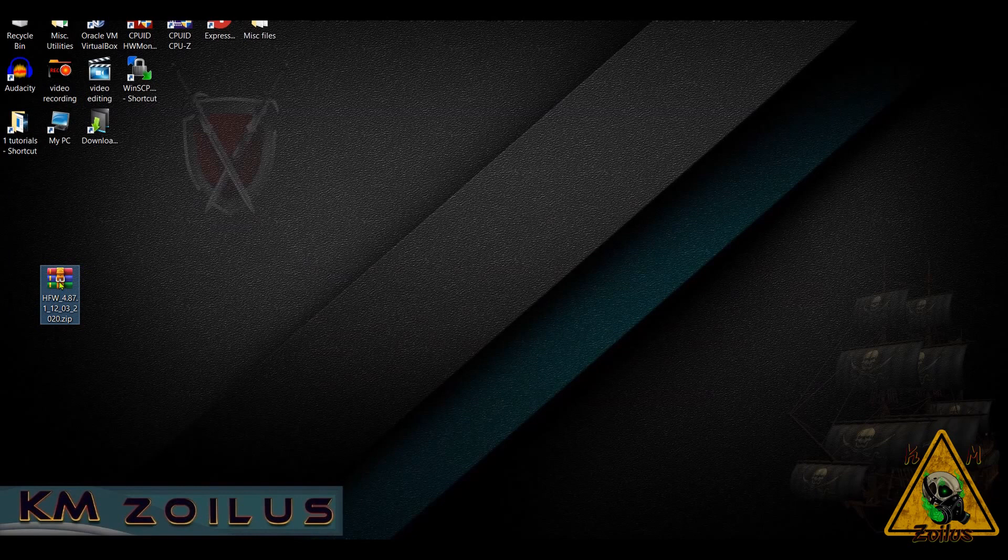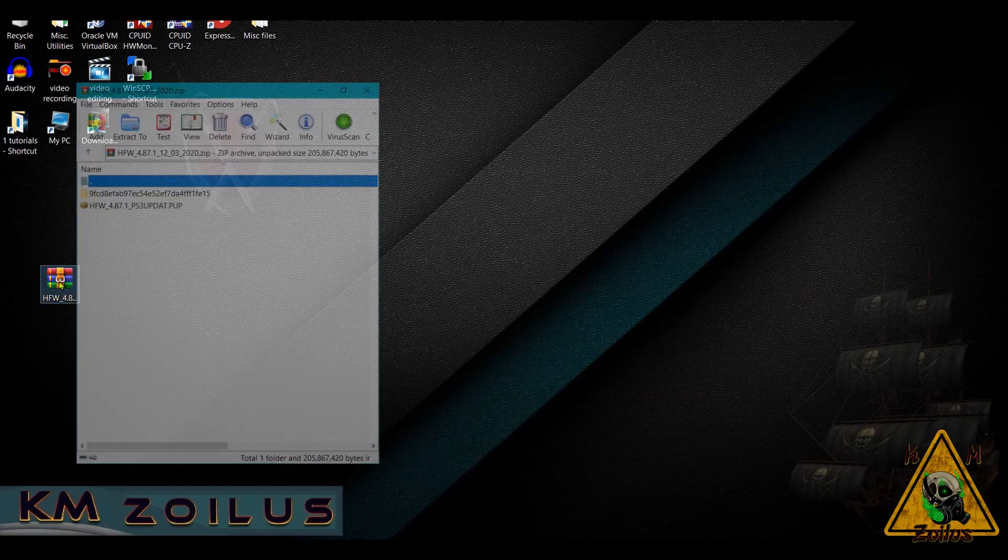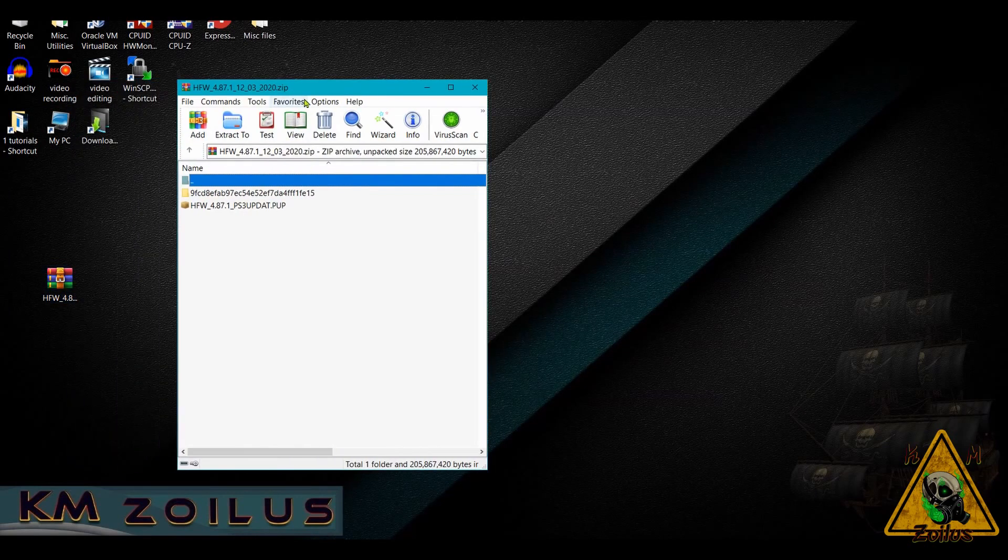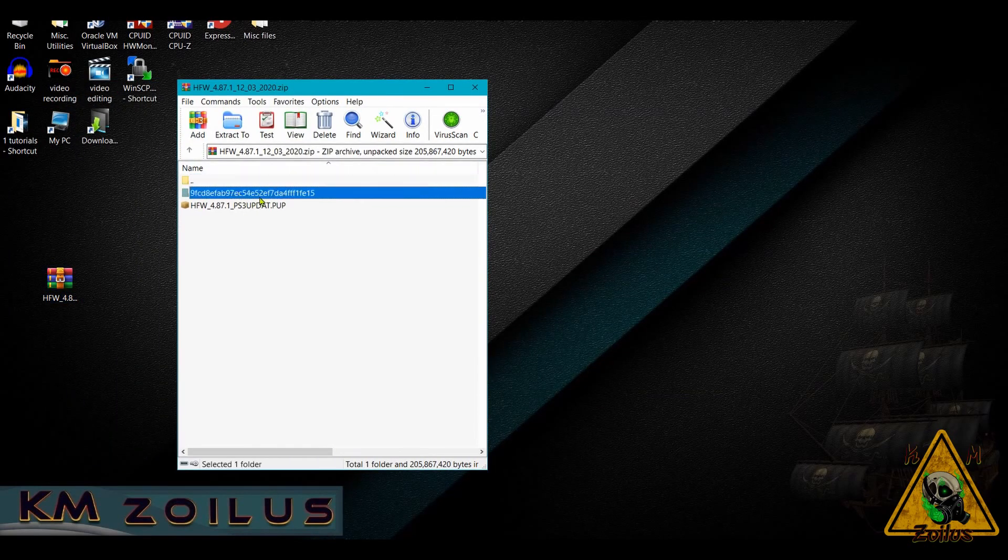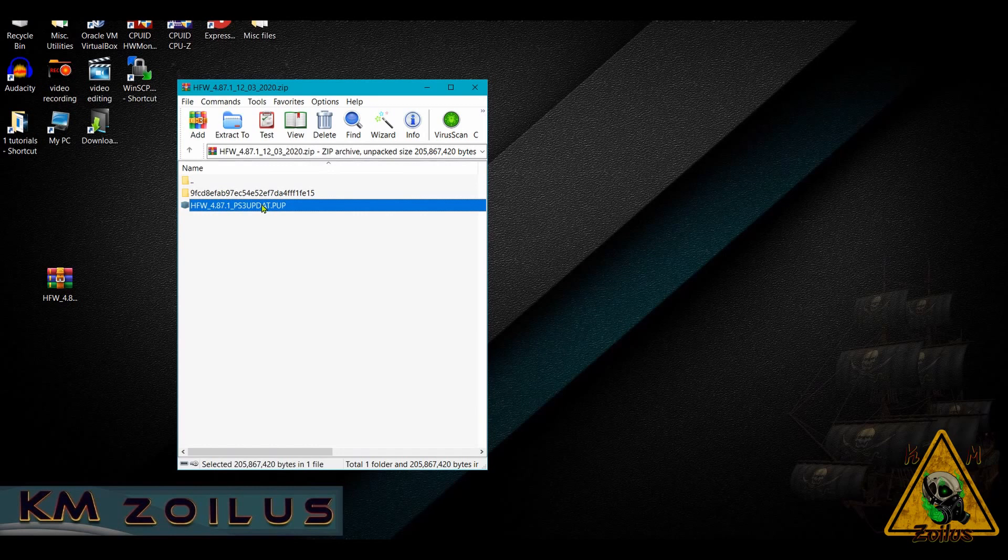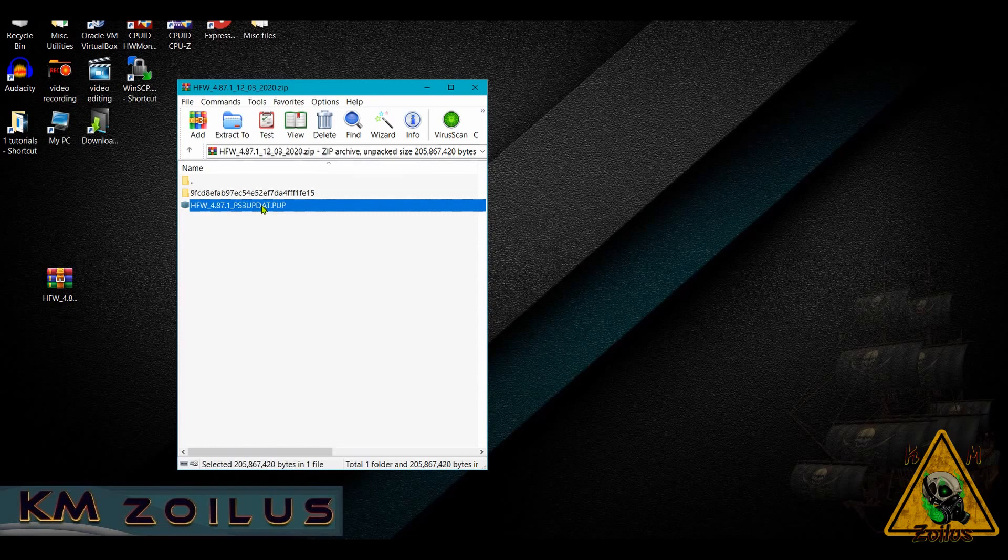Once you've downloaded that file, it's a zip. Go ahead and open it. There are two files here—this folder is just the checksum of the PUP file. I'm assuming you know your way around the PC and how to check the PUP file's MD5 checksum. But if you get it from PSX Place, you should be fine.